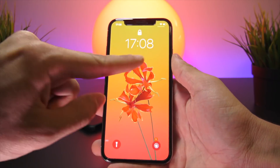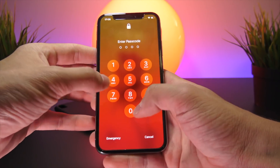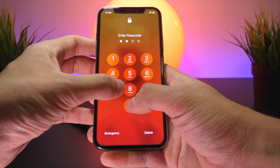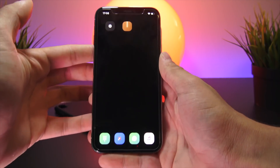If I lock my device, a very cool tweak called Time to Unlock basically makes your passcode the current time.